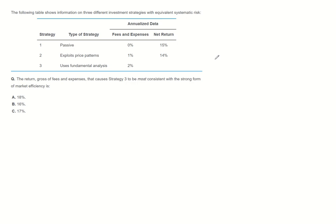what is the return, gross of fees and expenses, that causes strategy 3 to be most consistent with the strong form of market efficiency?